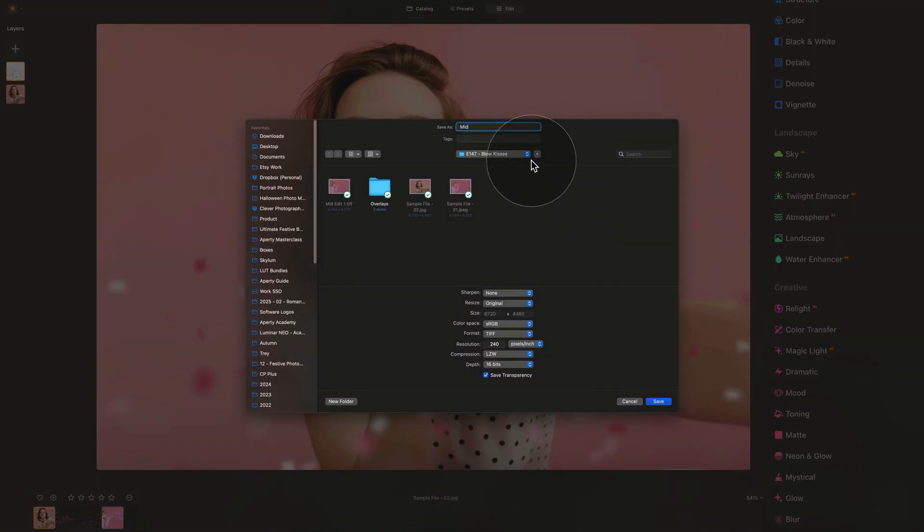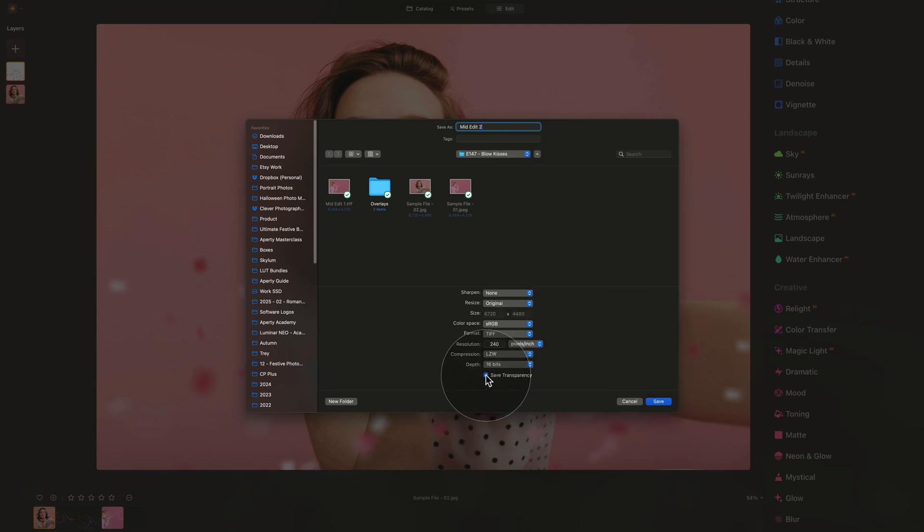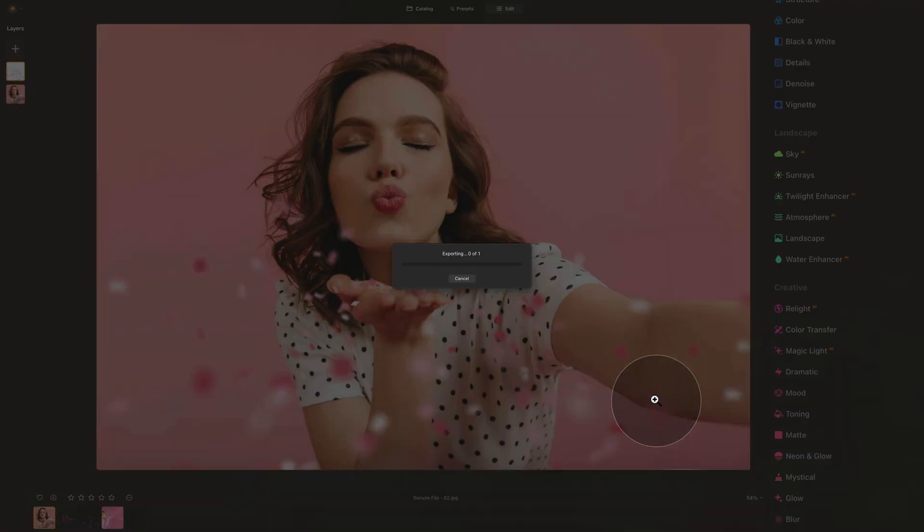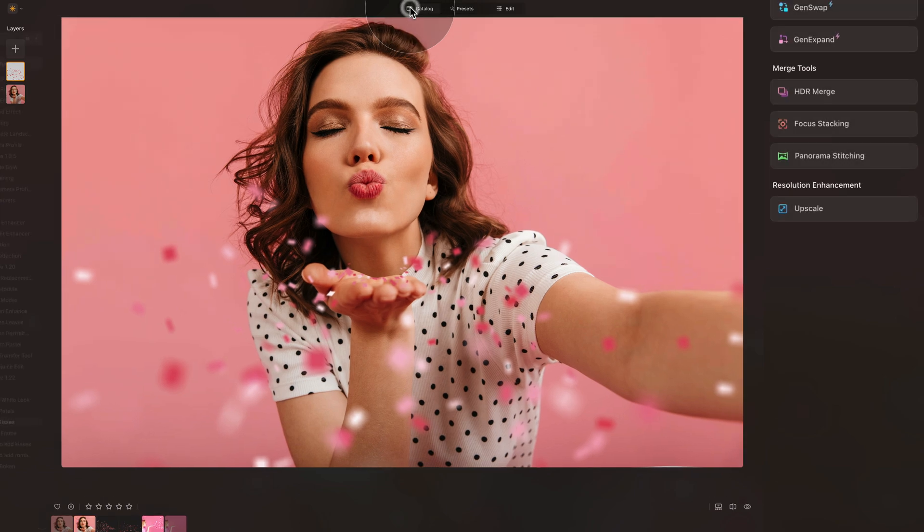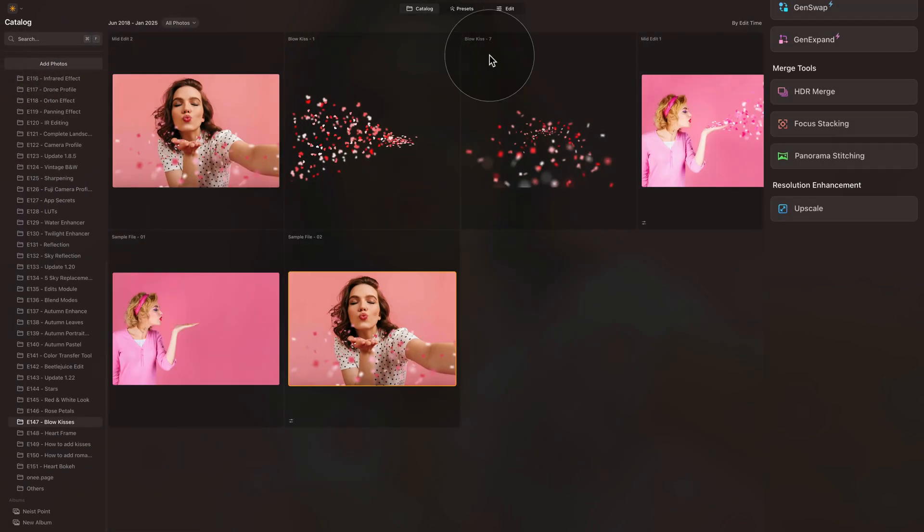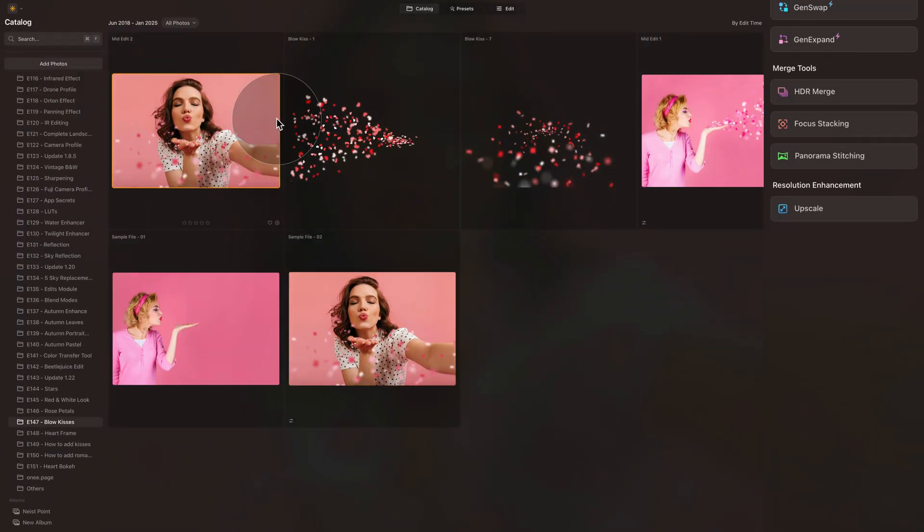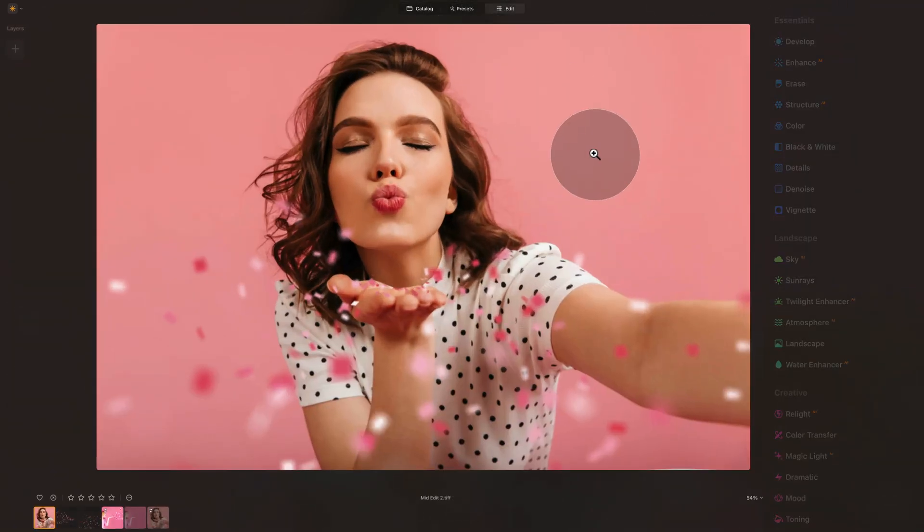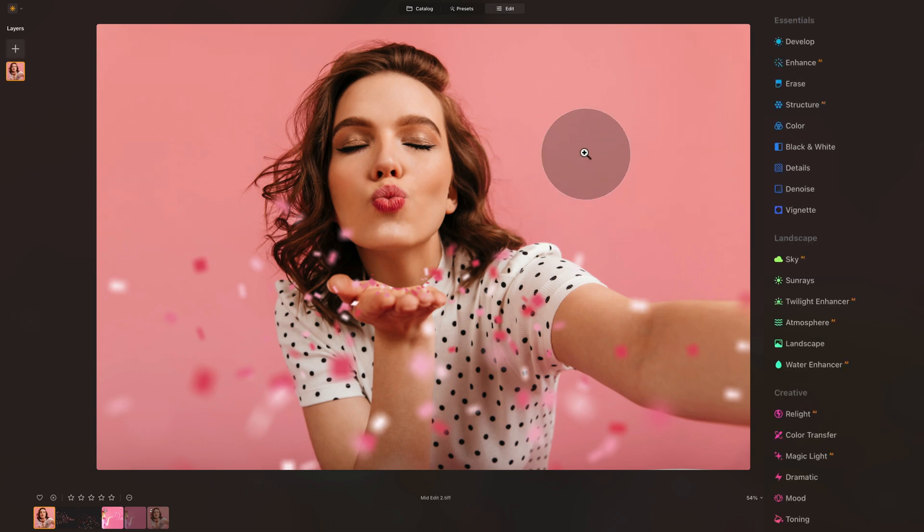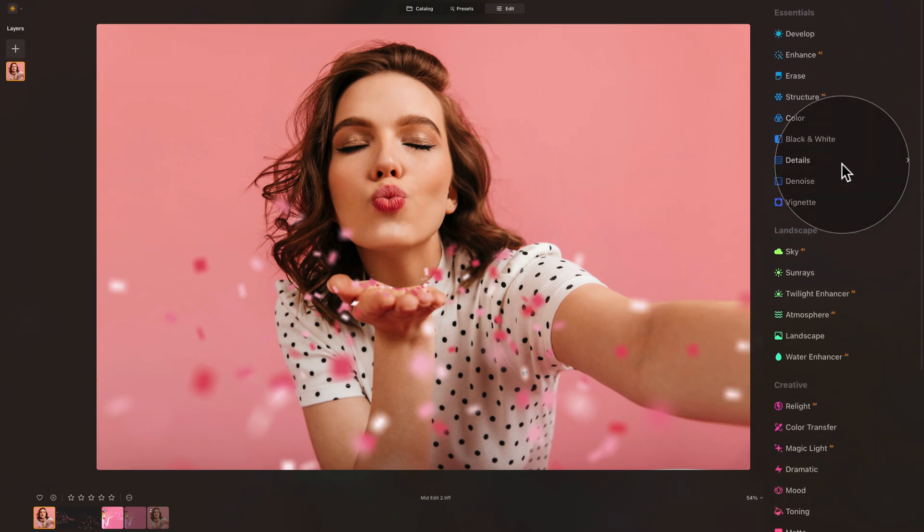This time again, call it mid-edit. This time number two. The settings is already saved. Just don't forget to uncheck the save transparency and hit save. With the image exported back to the catalog, where you're going to select it, bring it into edit module, where again, we have different ways how we can enhance it.